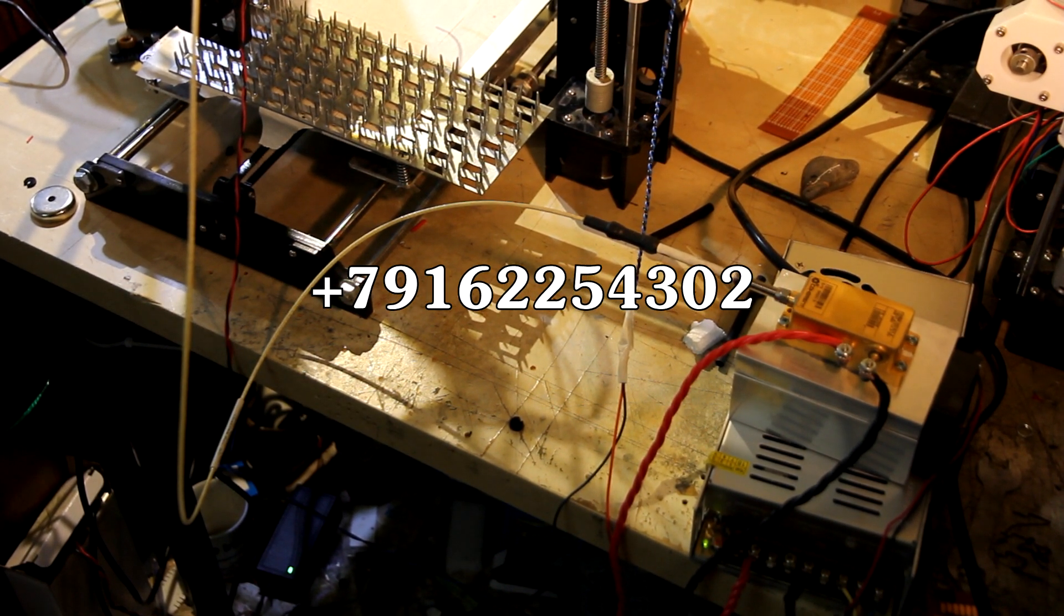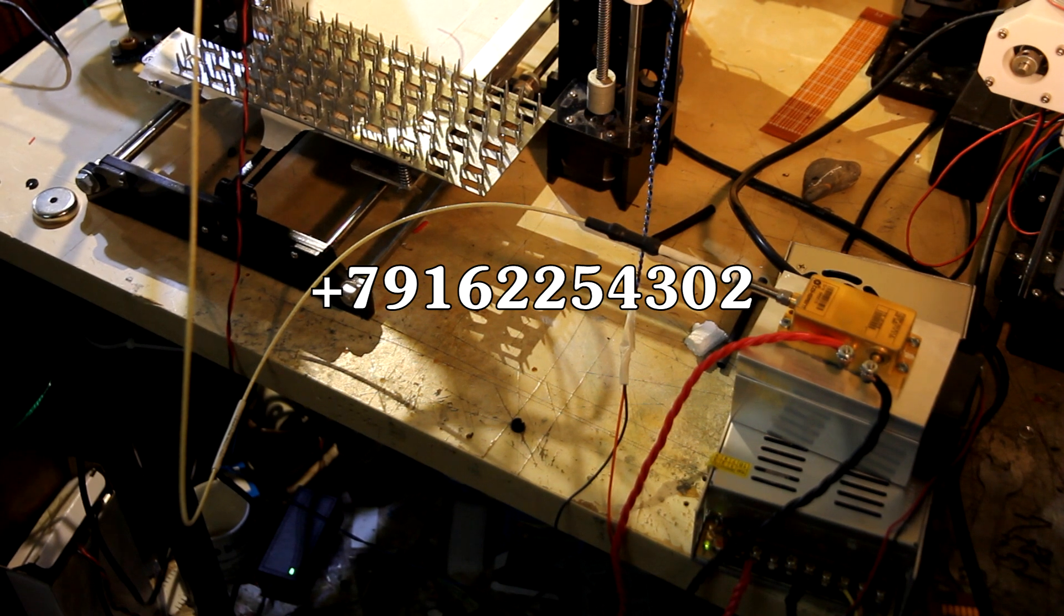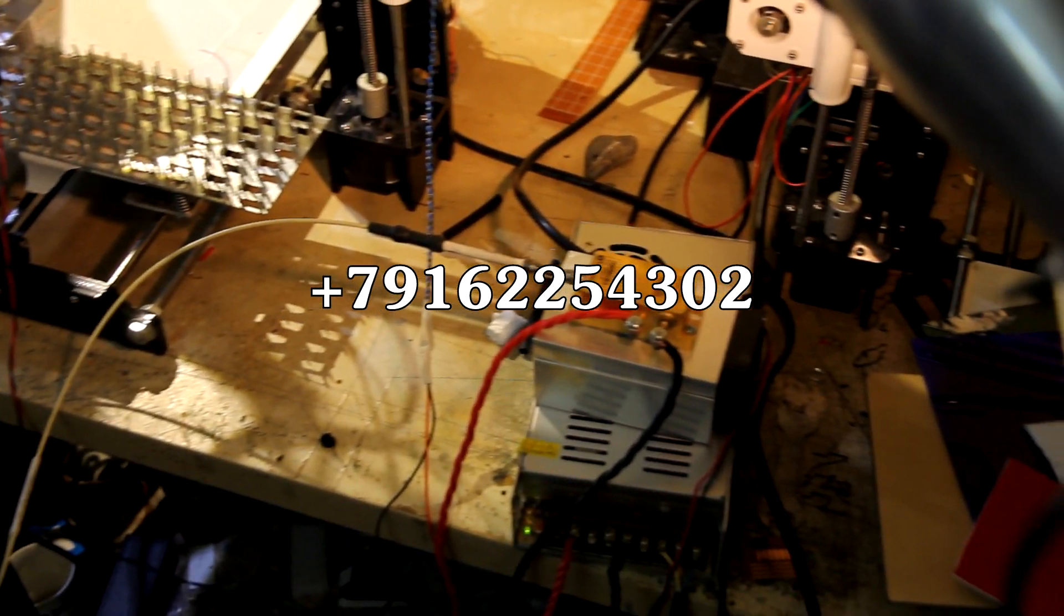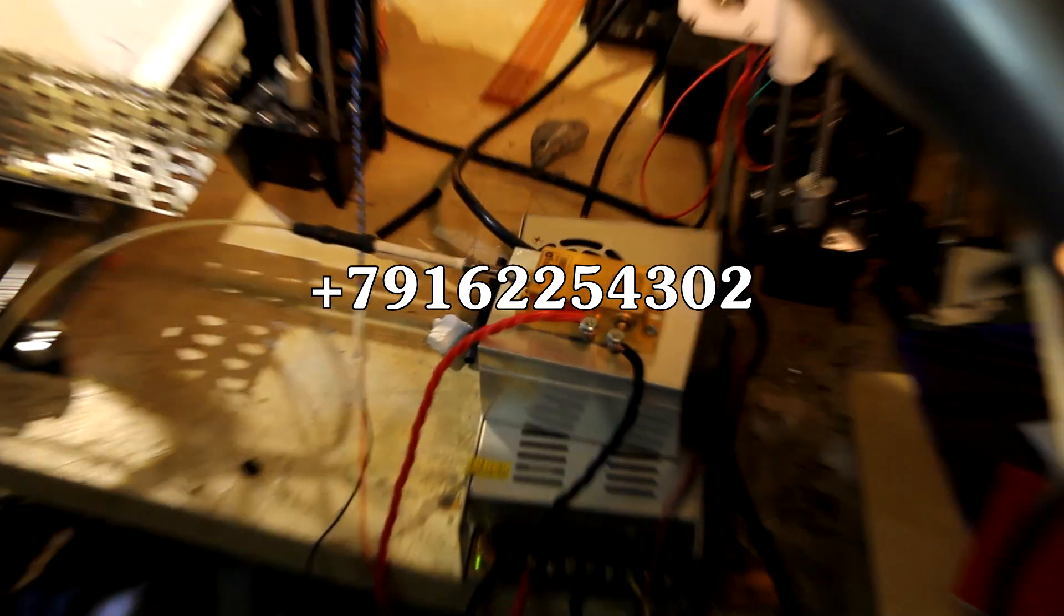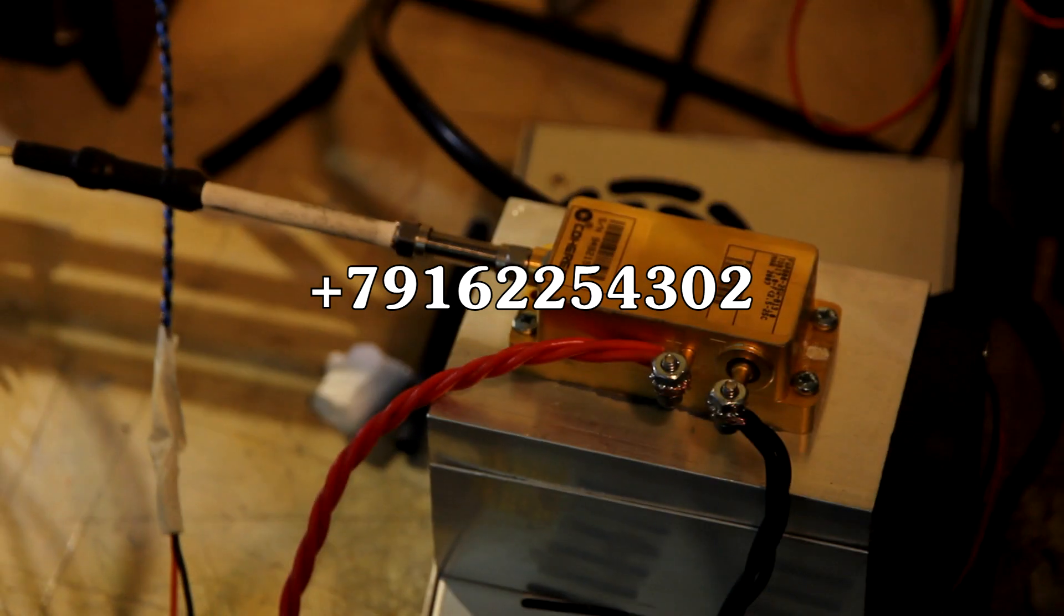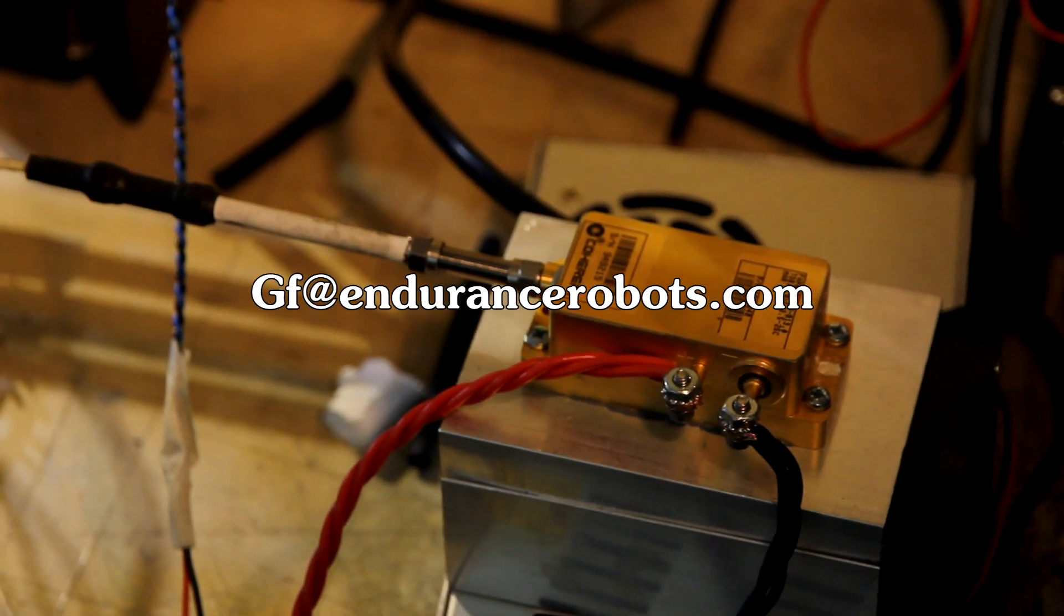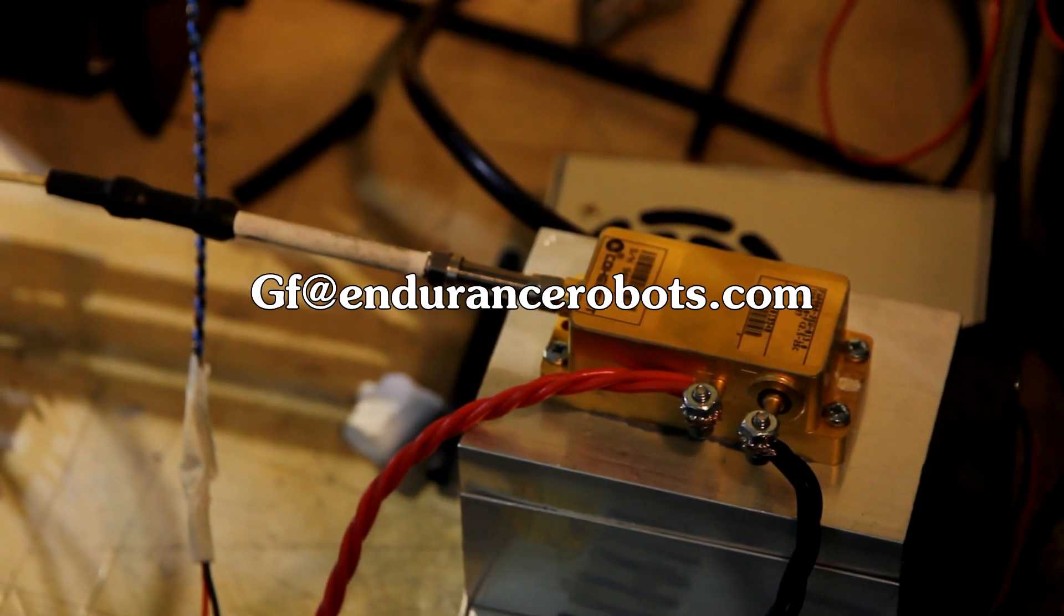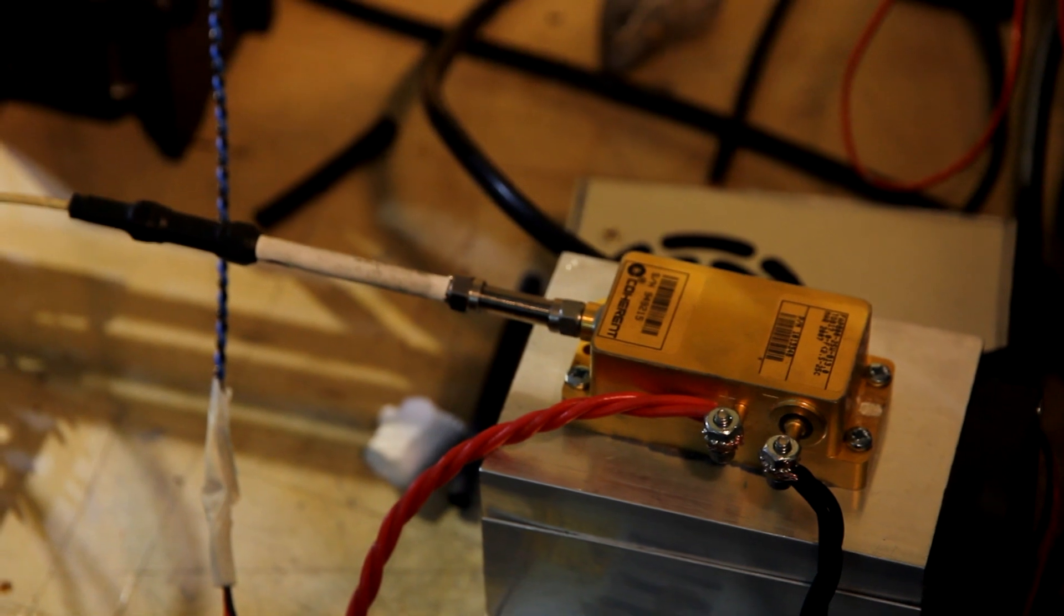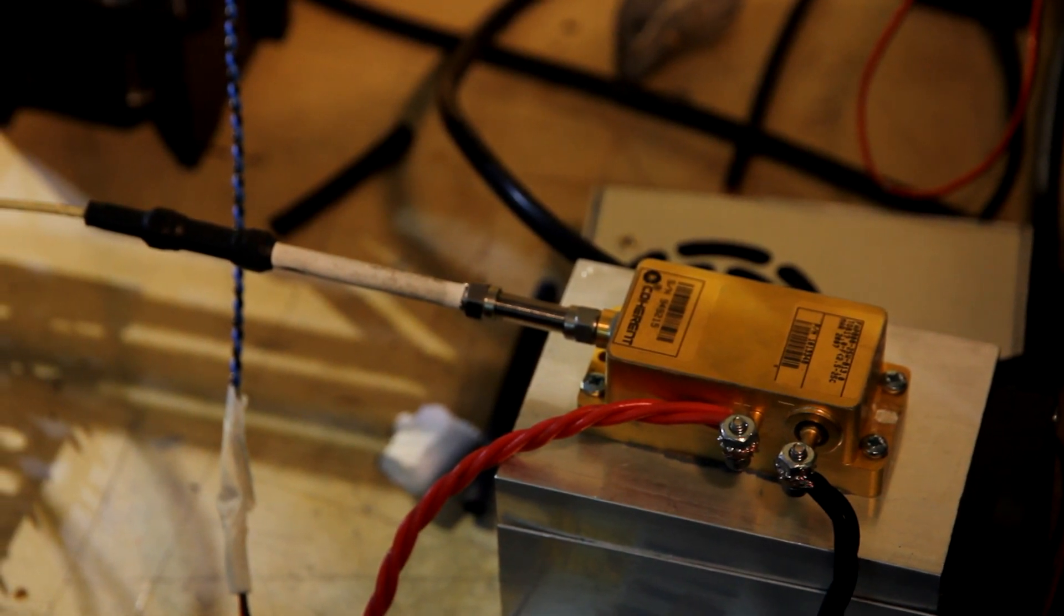Plus 7 916-225-4302. And yes, if you want to learn more, just text me or email gf@endurancerobots.com. Thank you and hope you enjoyed this video. Please share it with your friends and subscribe on our channel. Bye bye.